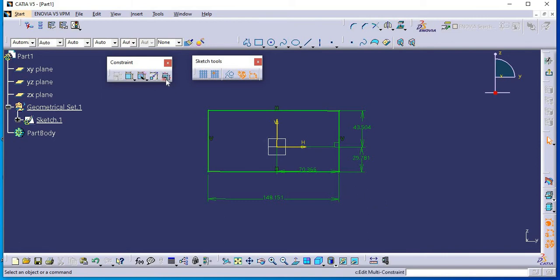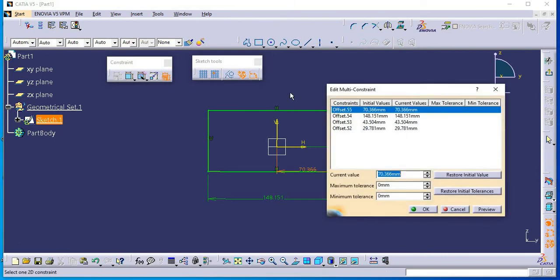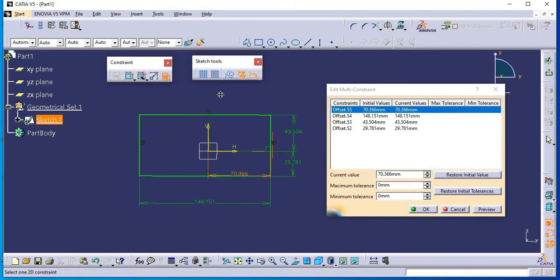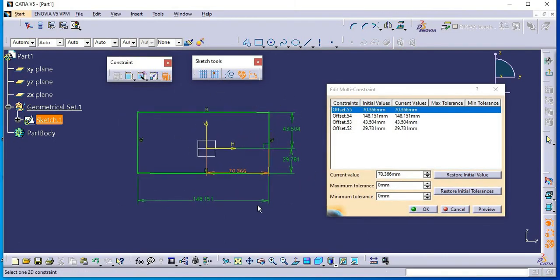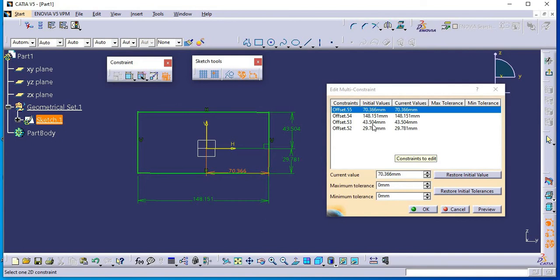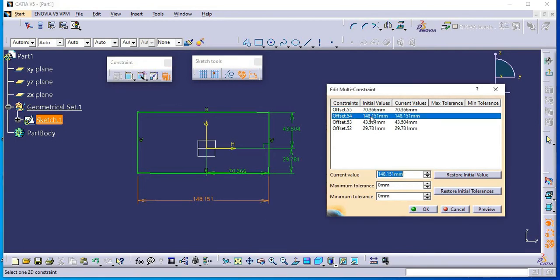Now I will select edit multi-constraint command. You can see all these constraints will appear in this edit multi-constraint command. Now here I will change the value of some dimensions to understand better.